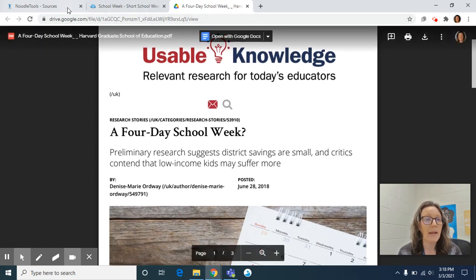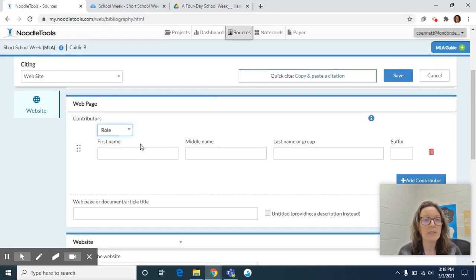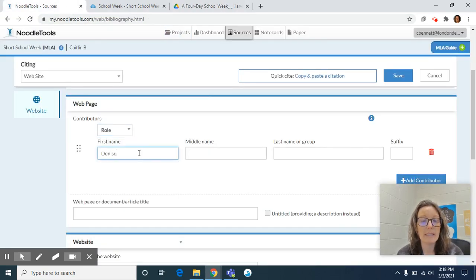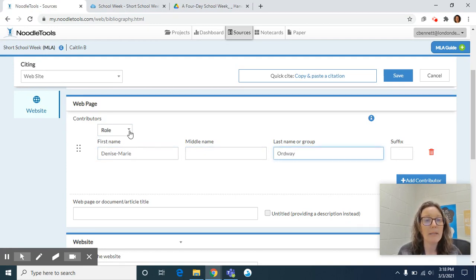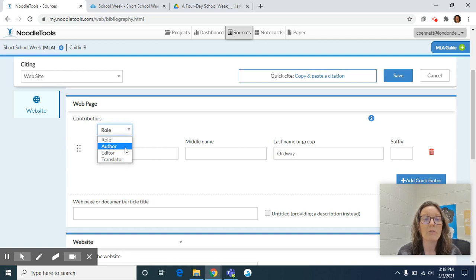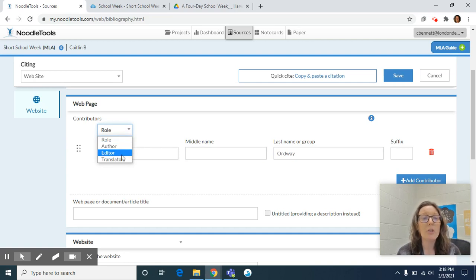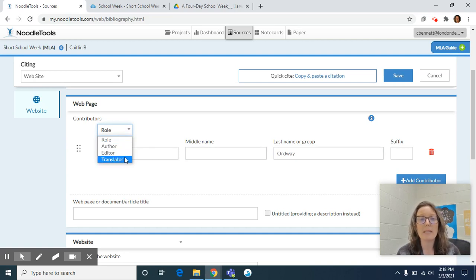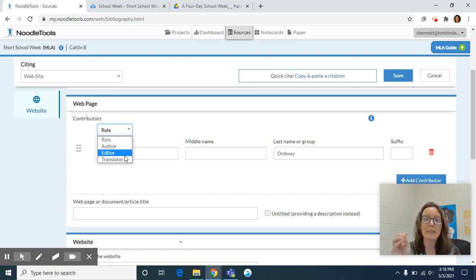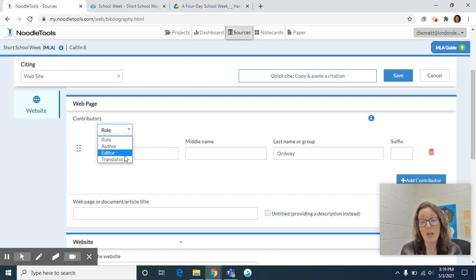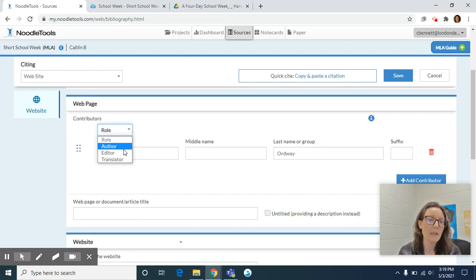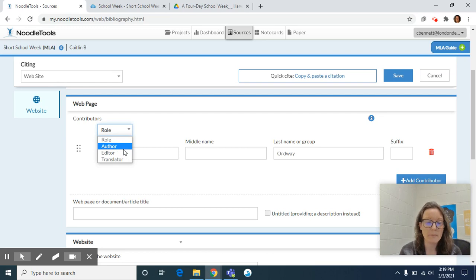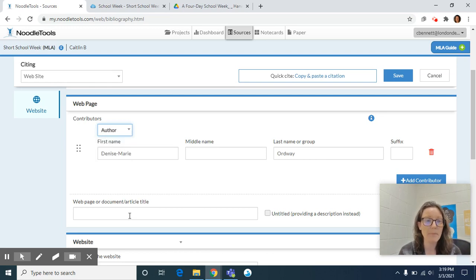So I go back to NoodleTools and Denise Marie and Ordway was her last name. And you want to make sure that you select her role and it says by. You would know if it was an editor or translator because it would say edited by or translated by. If it's an author, it just says author or by sometimes, but sometimes it will say written by or it might say author colon. But we'll identify that she's the author.